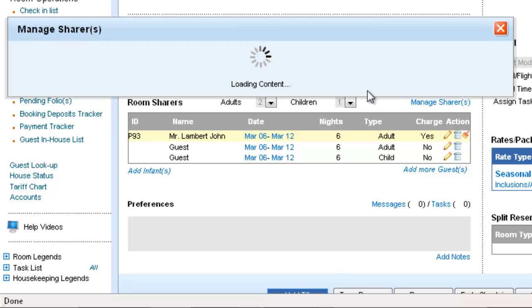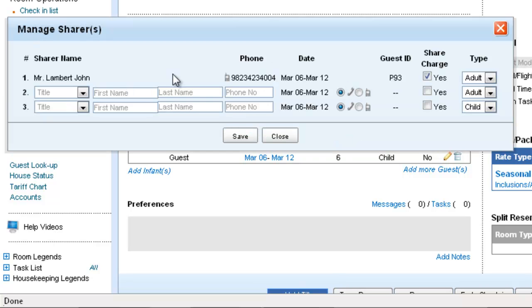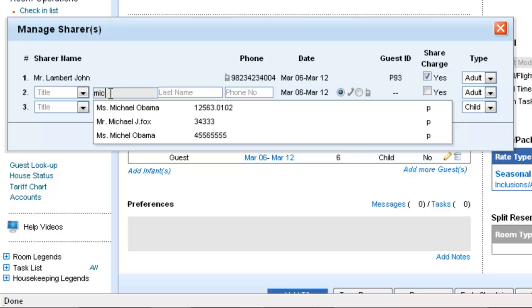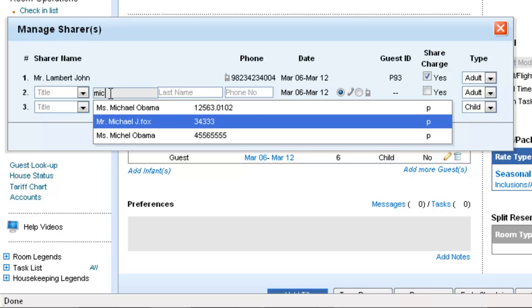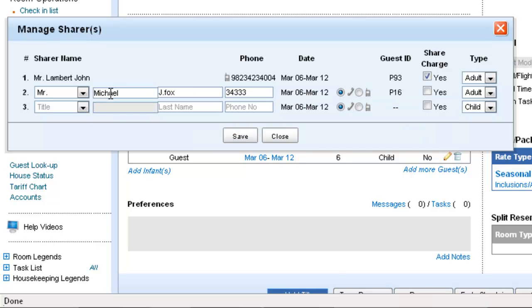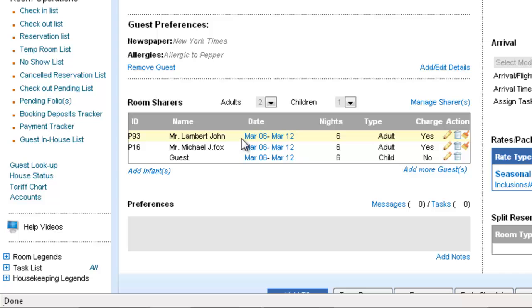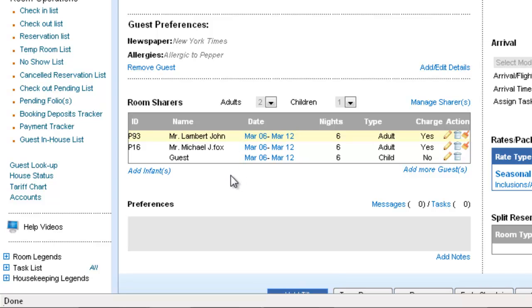In order to do that, we need to add the name of the guest. So, let's say his name is Michael and Michael J. Fox is the second guest and we will mark him as the sharer and click Save. So now we have Lambert John and Michael J. Fox who will be sharing the charges of this reservation.